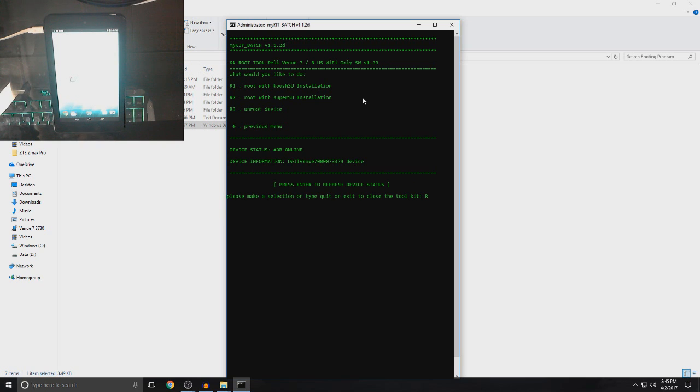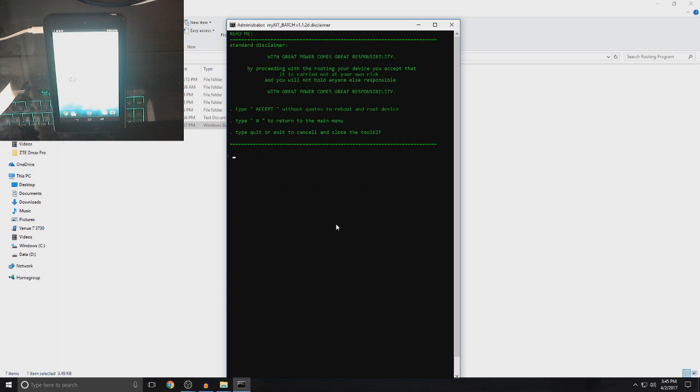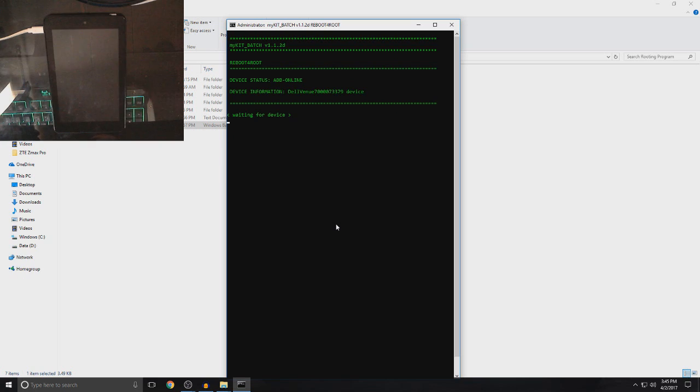And then, you want to do R2. So, we want to root with SuperSU installation. Then, you click enter. So, once you press enter, you want to type in accept again in capital letters and then click enter. And your device should restart. And it will say waiting for device. So, just wait for it.